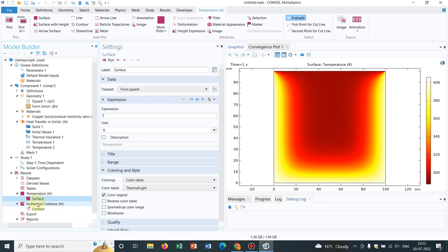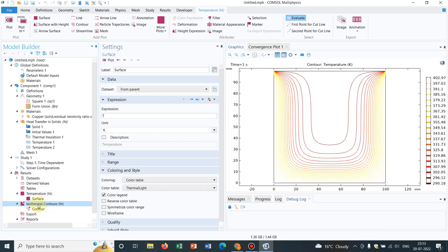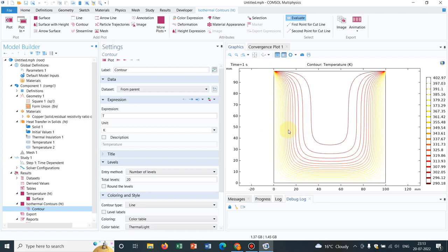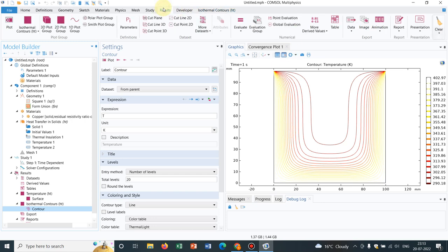Then this is isotherms, contours. So those are the representations. Initially I talked about surface plot. Now I am talking about contours plot. So those two options are already available and we are familiar with these options.